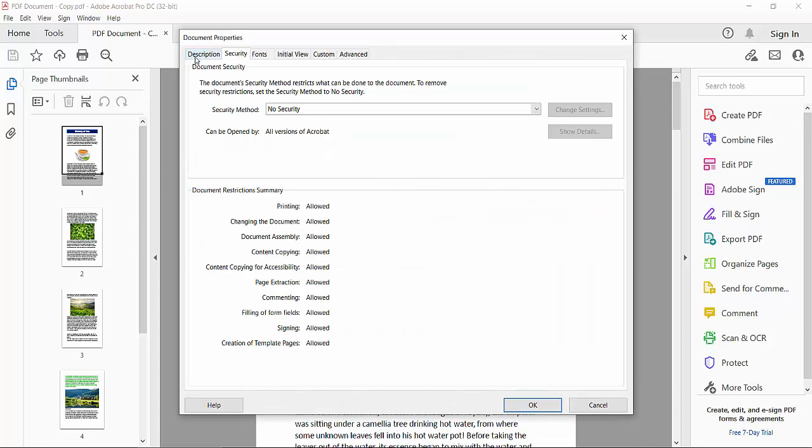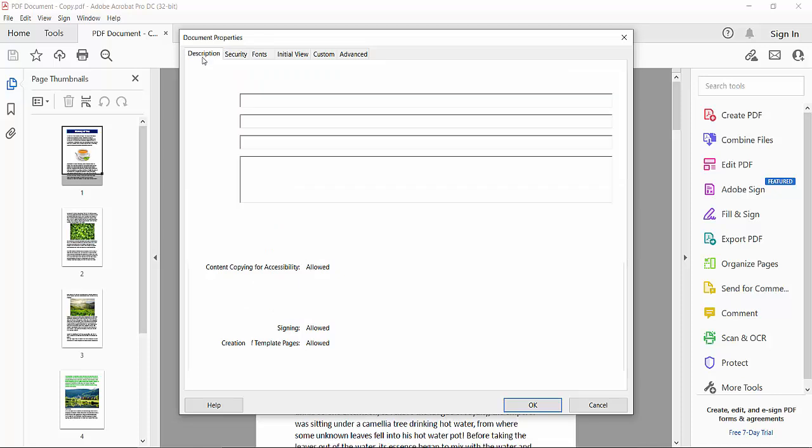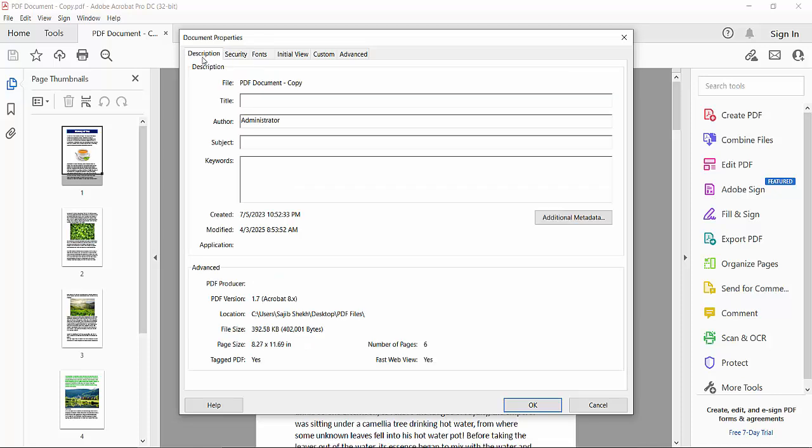Click the description option, and here you will find the author name, file title name, and this author name shows administrator.